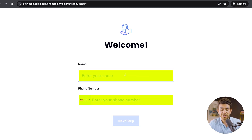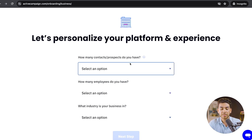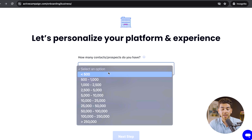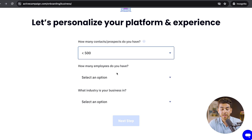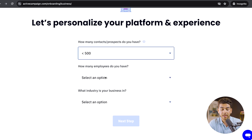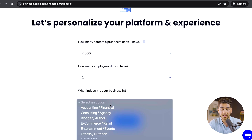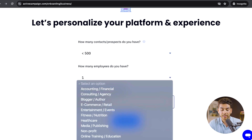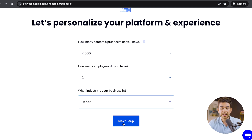Next, the platform will personalize itself for your experience. Enter the number of contacts you currently have for your email list — for this video I'll say 500 — and I'll say I'm the only employee. Then go ahead and select your industry; I'll just say other. When you're finished, click next.